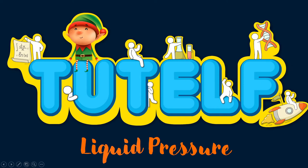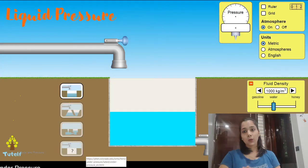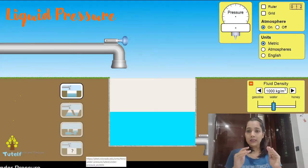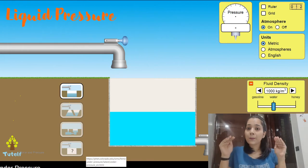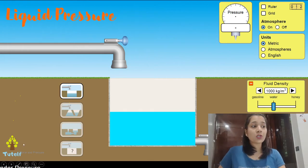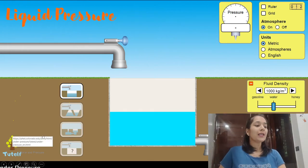Hello friends, welcome to my channel Tutel. The topic that we are going to do today is liquid pressure. Liquid pressure, as the name suggests, is the pressure because of a liquid. The liquid particles apply some pressure, and this constitutes liquid pressure.